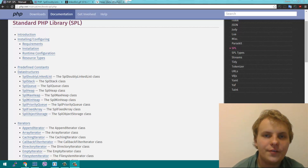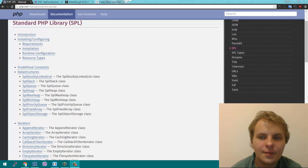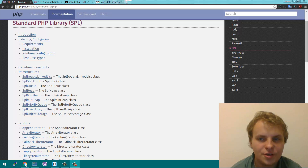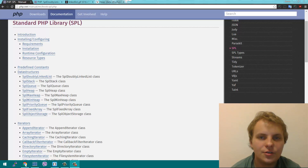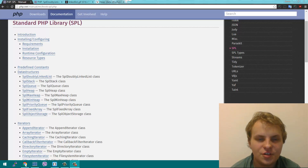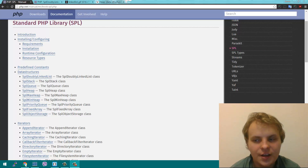Today we're going to take a look at something that doesn't get that much attention in the PHP world, and that is the data structures included in the Standard PHP Library.